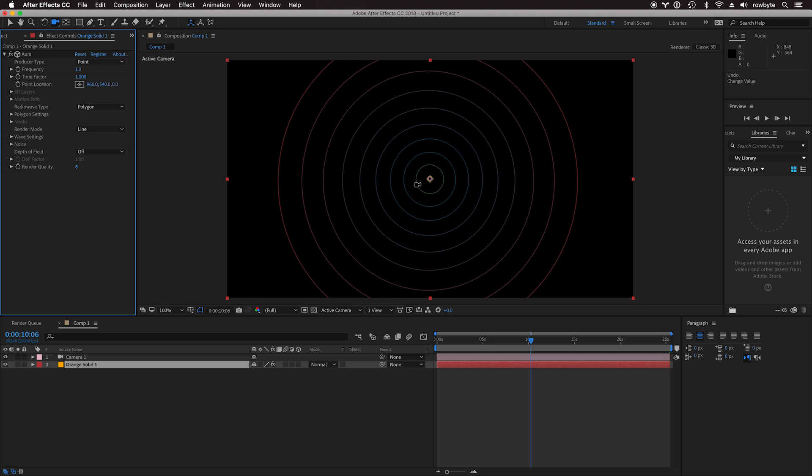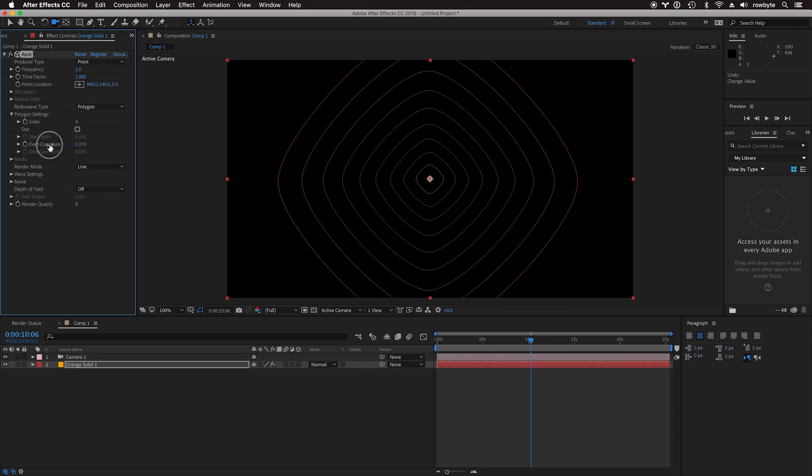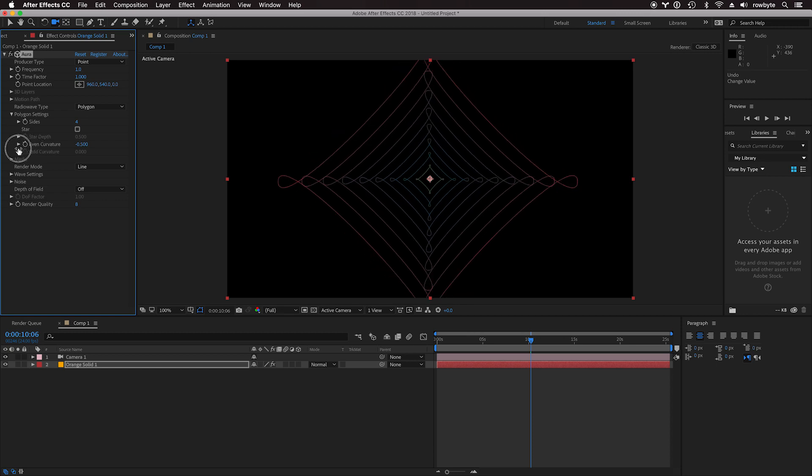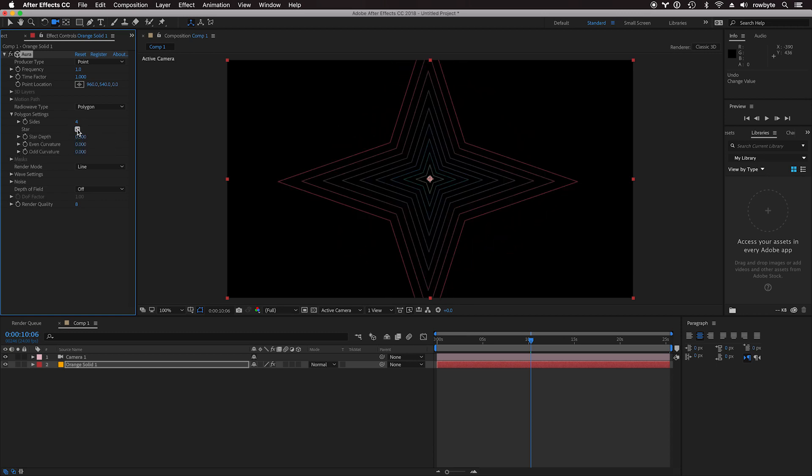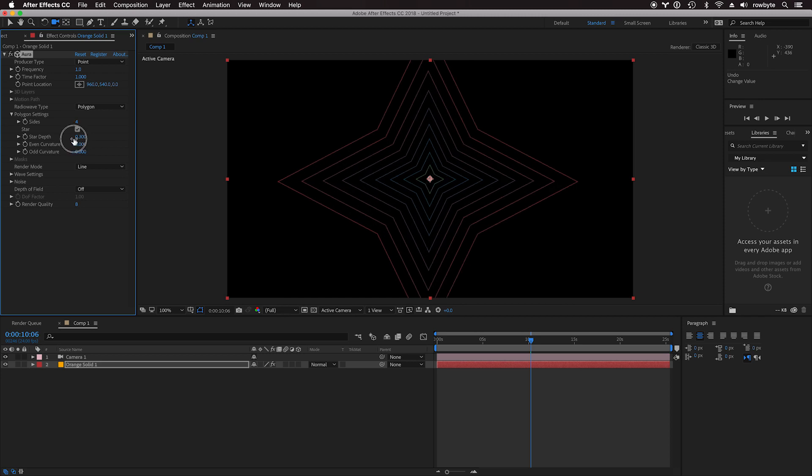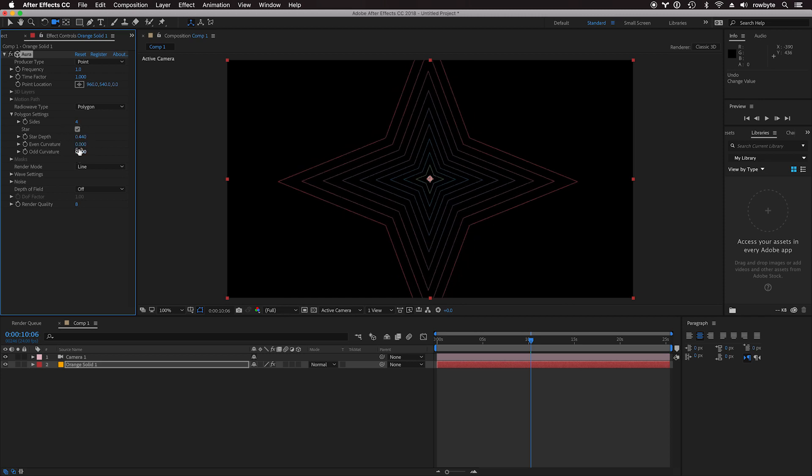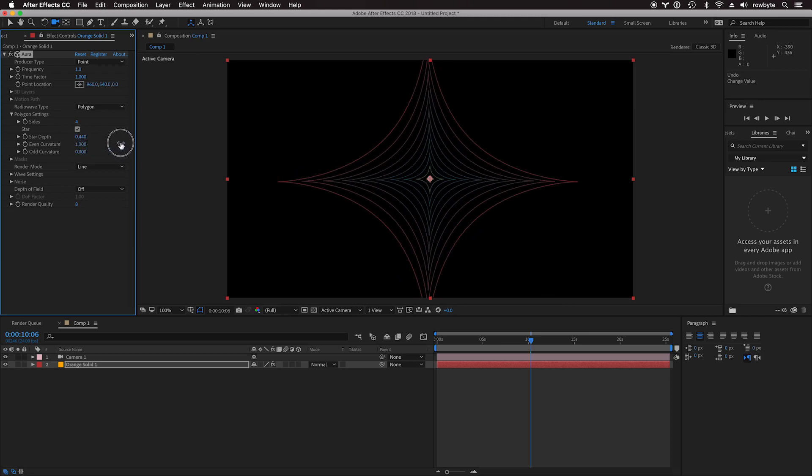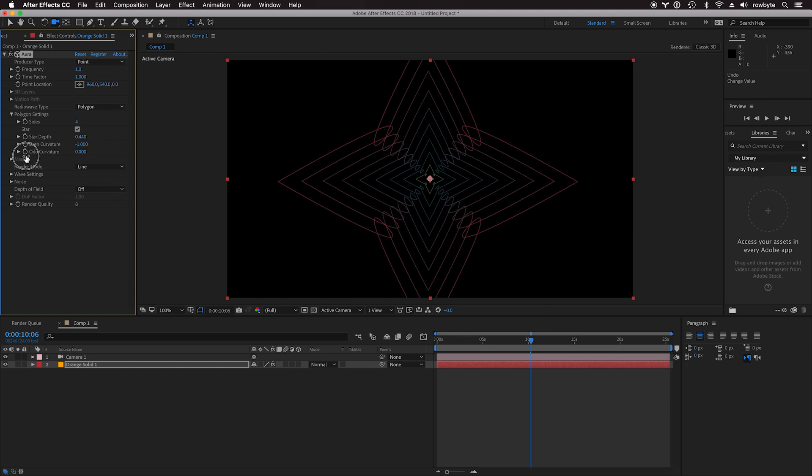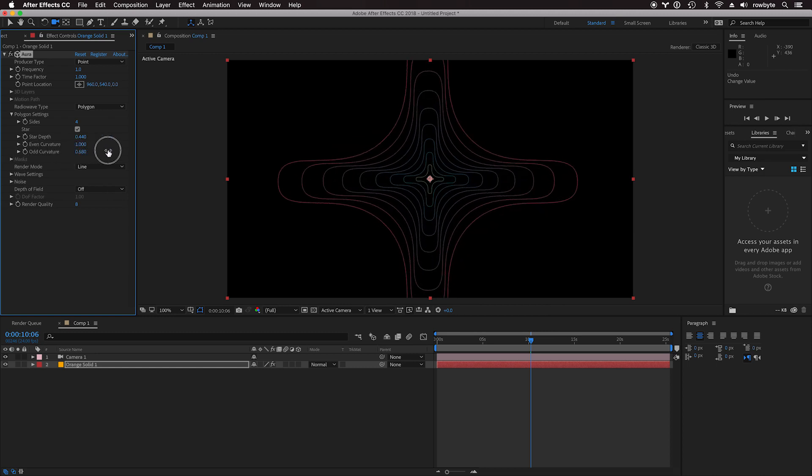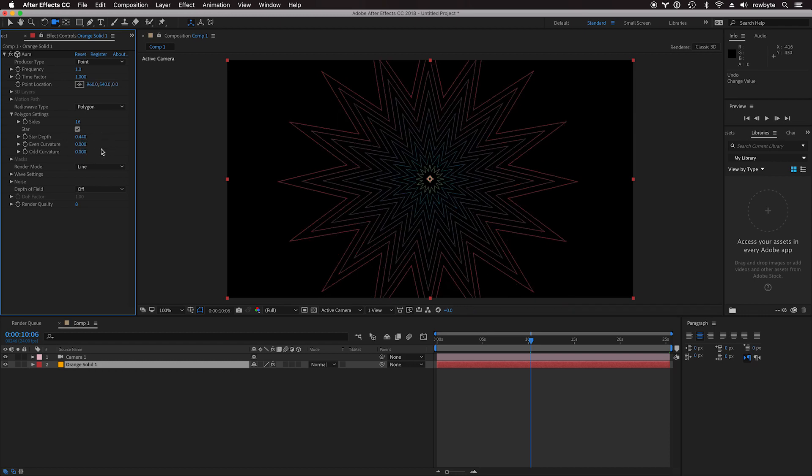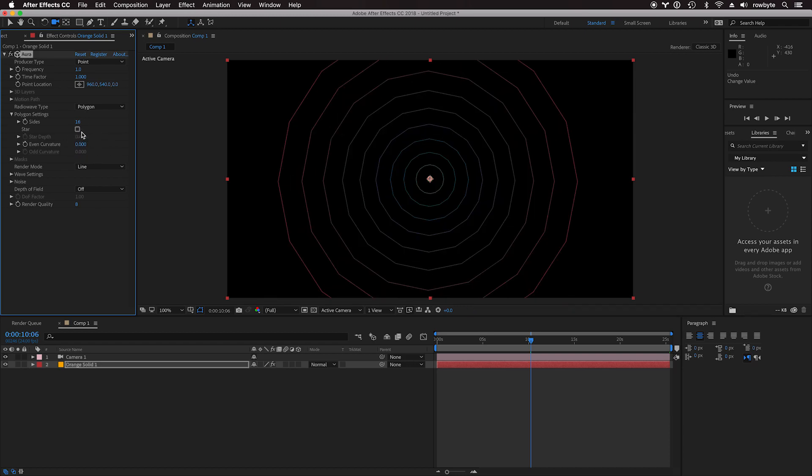You can also change the shape. By default, it's just a circular shape. You can make it more like a polygon, and you can also make it a star, control the star depth, or increase the curvature. You can have more than four sides, for example 16 sides. Let's zero out the curvature and turn out the star.